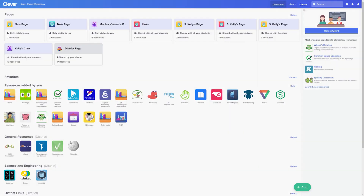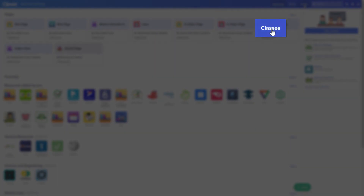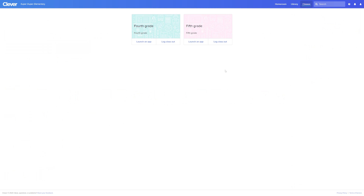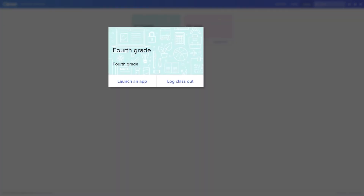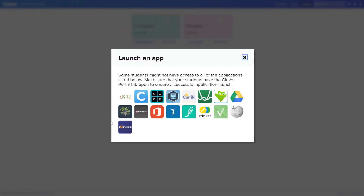Log into the Clever portal and then click the classes tab at the top. Select which class you want to launch an app for — we'll select fourth grade. Then select launch app for all students and select which app you'd like to launch.